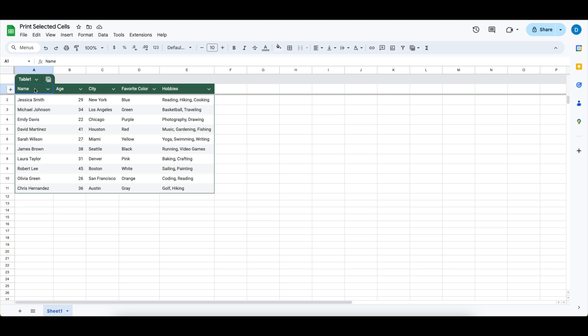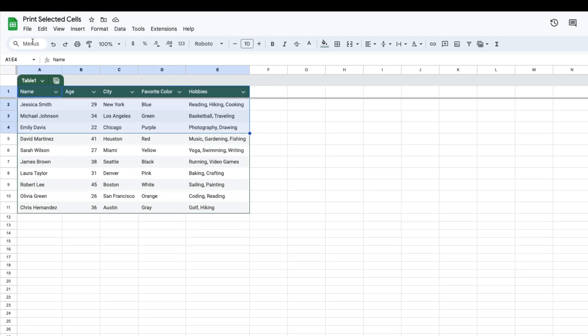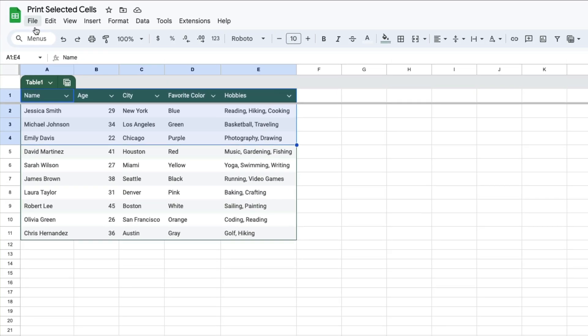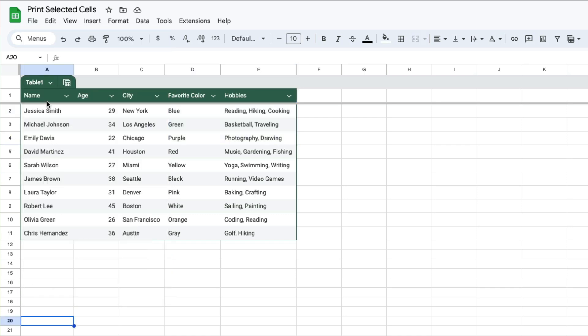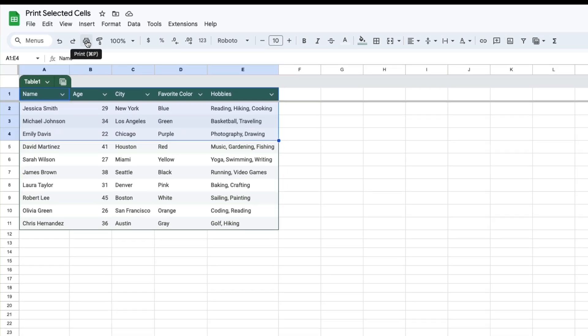You highlight the cells that you want to print. Then you go to print. You can do that by going to file and selecting print or you can select print from this menu here.